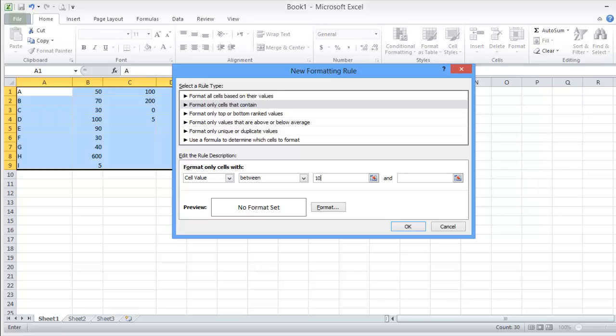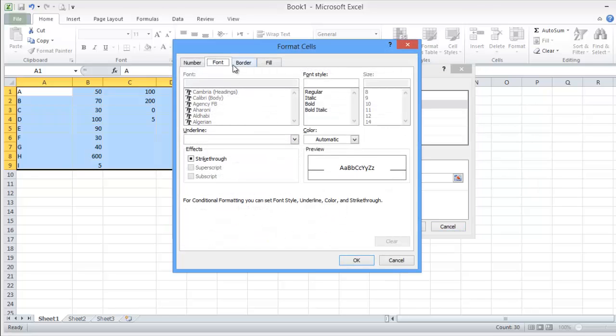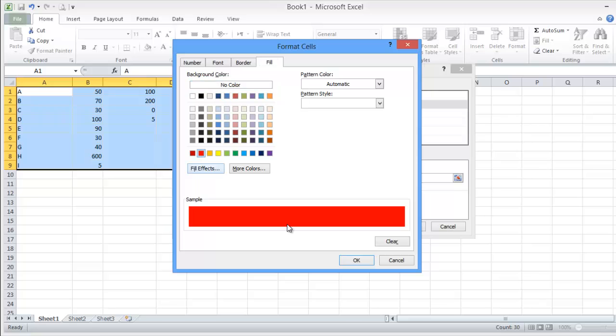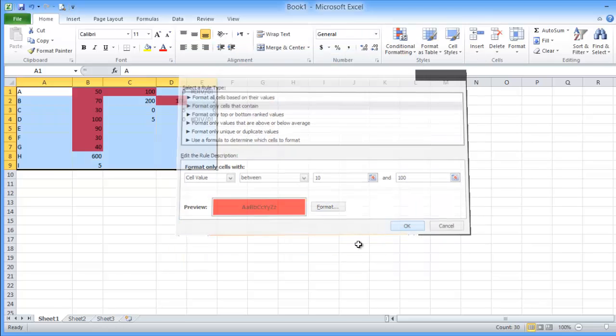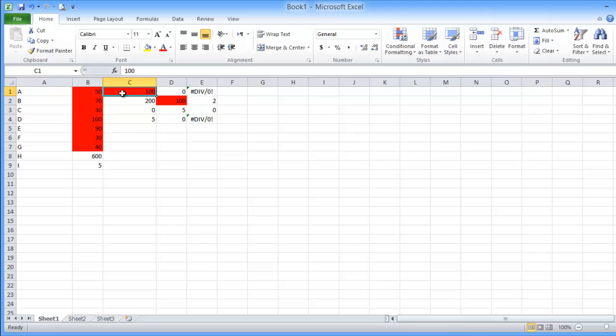So if, let's say, if the cell value between 10 and 100, if the cell value between 10 and 100, what I can format, I want to fill it by red for example. This is very simple. So here it is formatted, it is highlighted, all the values with this value.